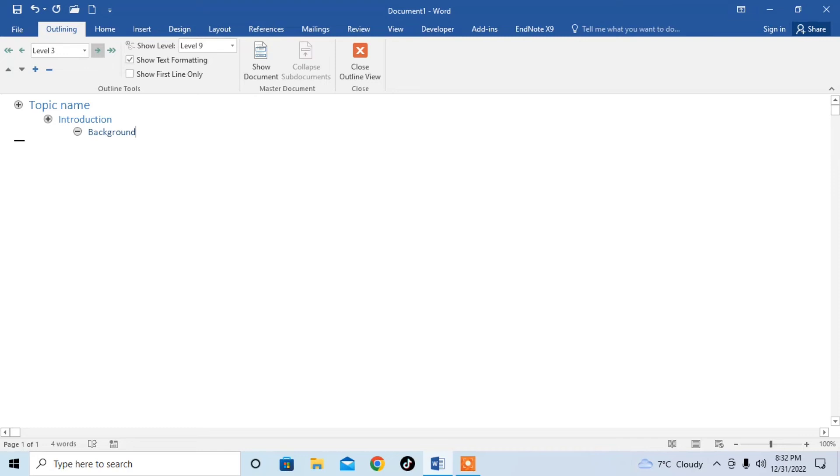So this is how you can create outlines of any topic in Microsoft Word.